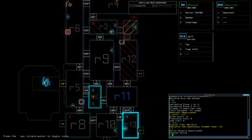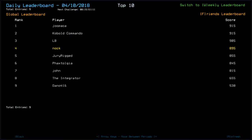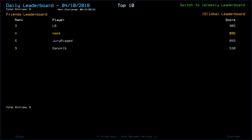Okay the leaderboard, we have Chapaka and Kobold Commander on top spot with 915, LB with 905, myself like I said 895, Drew Read 855, Fax Told You 845, John 815, The Integrator 655, Dano 530. Oh dear, and so far that is it guys. Thank you very much for watching, please go and check out the other Duskers daily challenge players, link to their channels and playlists down below in the description. But until next time I've been Snok, you've been awesome. Happy gaming.